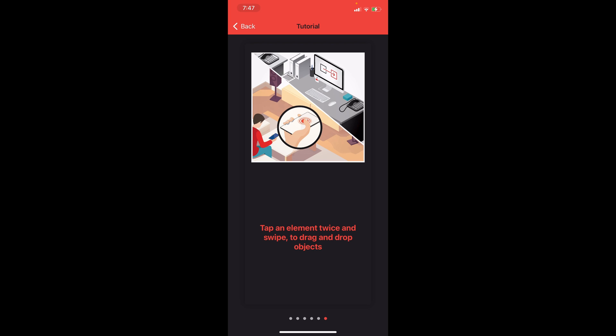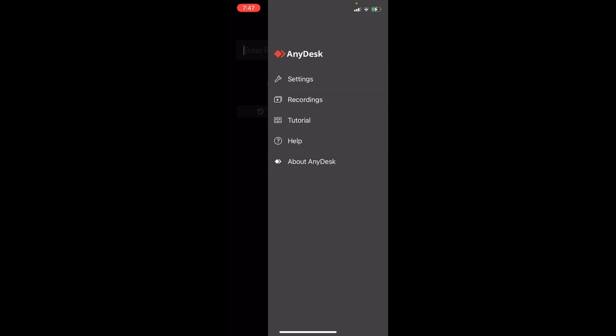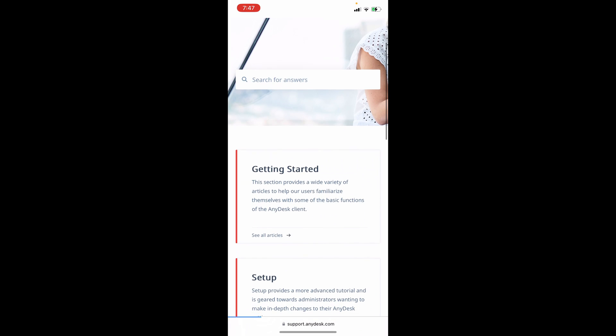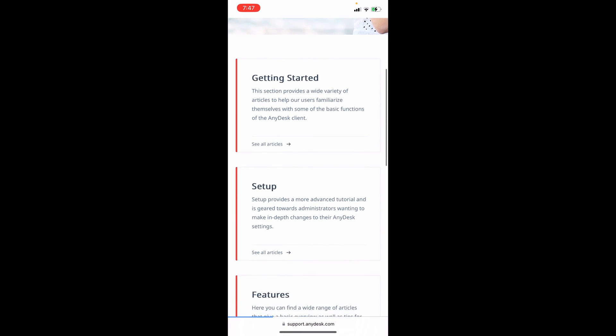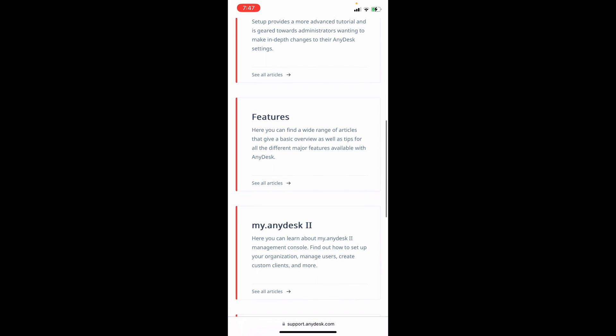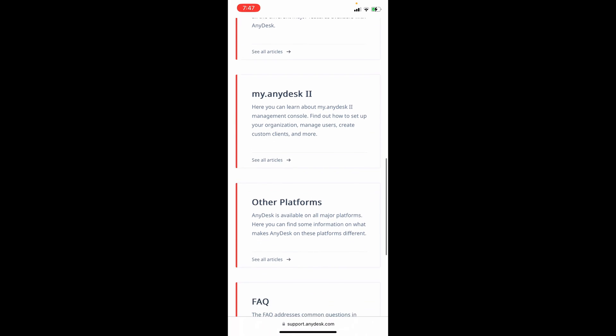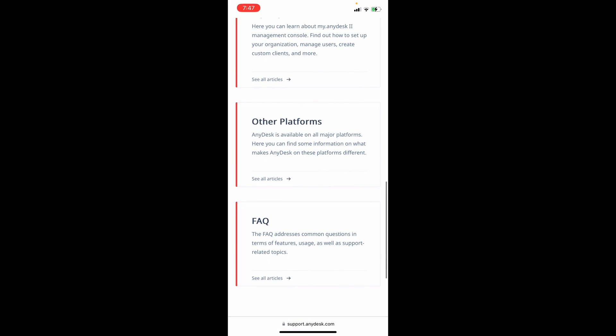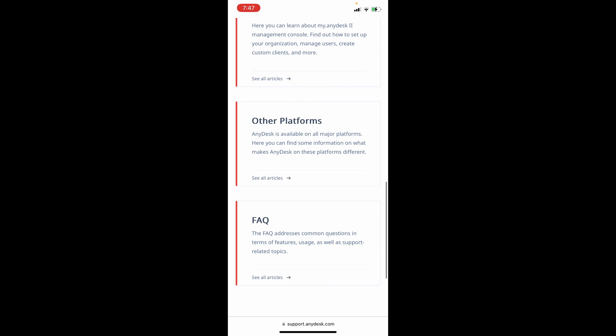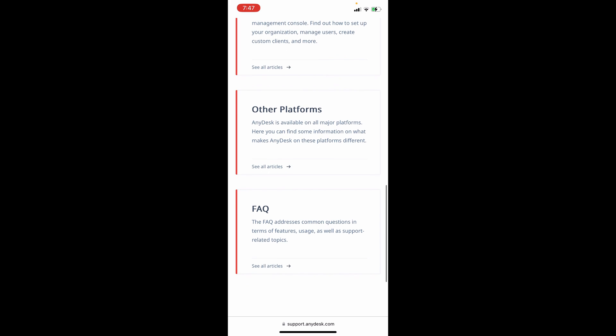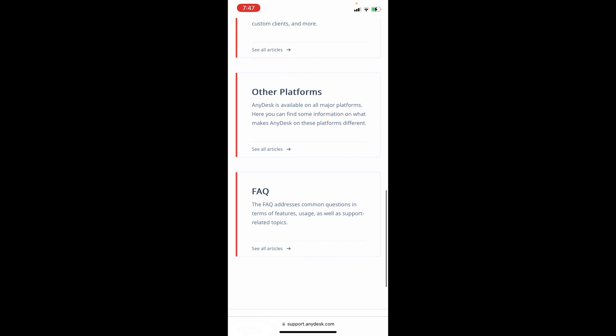Going back here, we also have this help section. It will redirect you to a website where you can see the get started, the setup buttons, the features here on AnyDesk and many more. You can also see the other platforms that are available on AnyDesk and you can find some information on what makes AnyDesk on these platforms different.